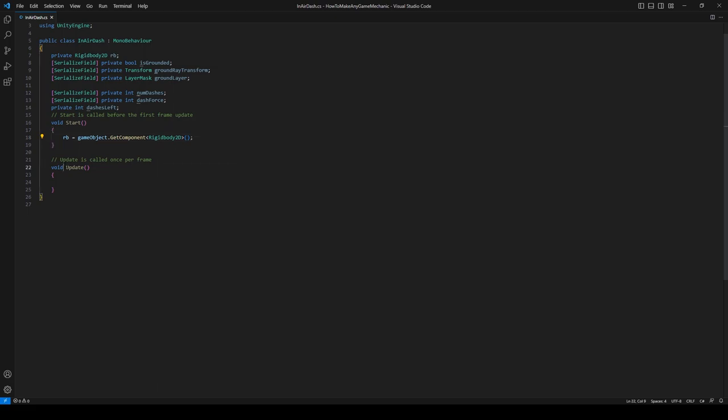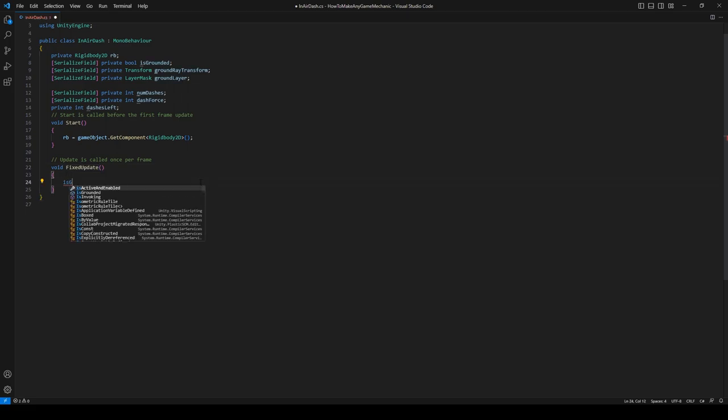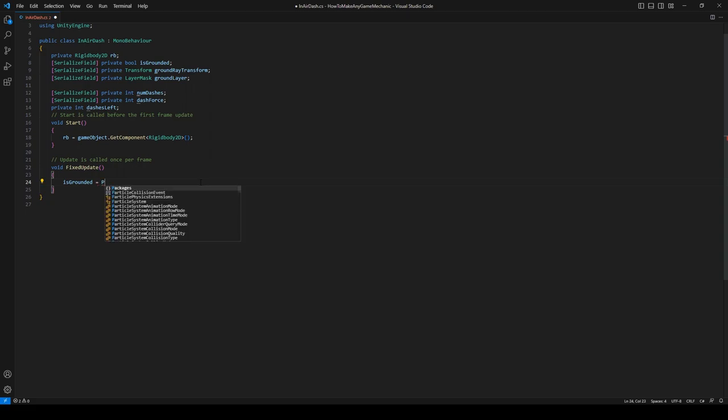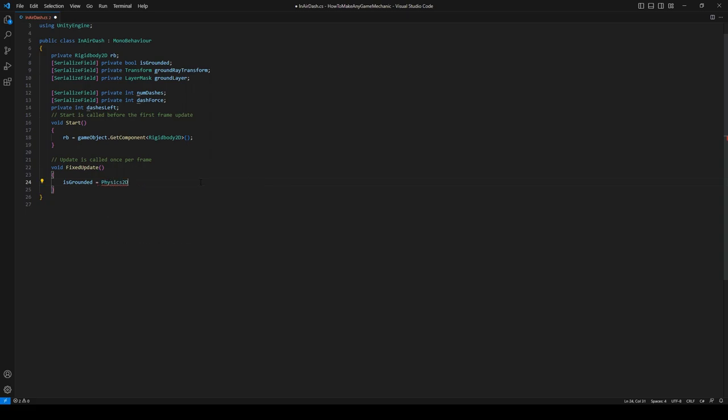And we're going to do the raycast downward. isGrounded is equal to Physics2D.Linecast, and then we're going to start at the center of the player.